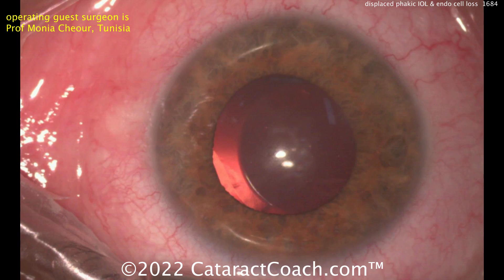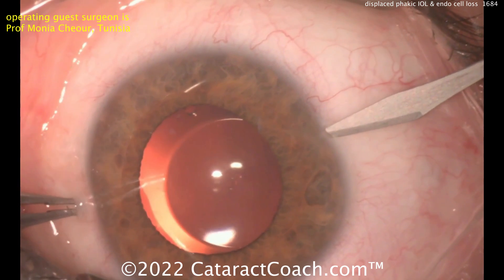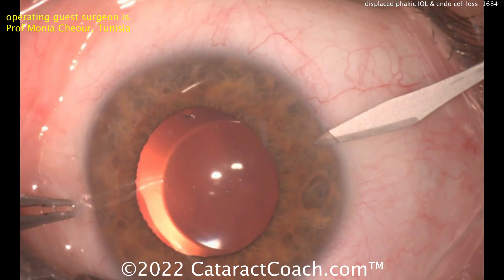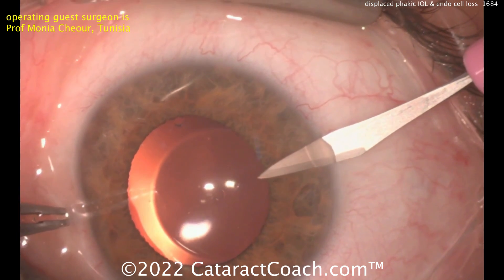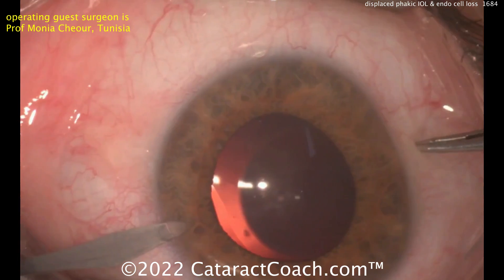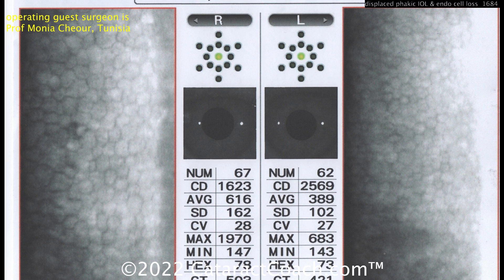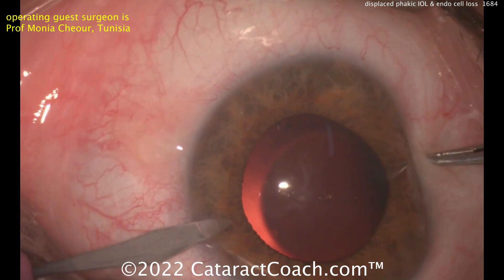Now the patient has that dislocated lens, which you saw here. You can see it's a little bit shifted. This can be due to certain sizing issues. And now a year later, the right eye is down to 1,623, whereas the left eye is still about the same at 2,500–2,600. So really lost a lot of endothelial cells on that right eye.